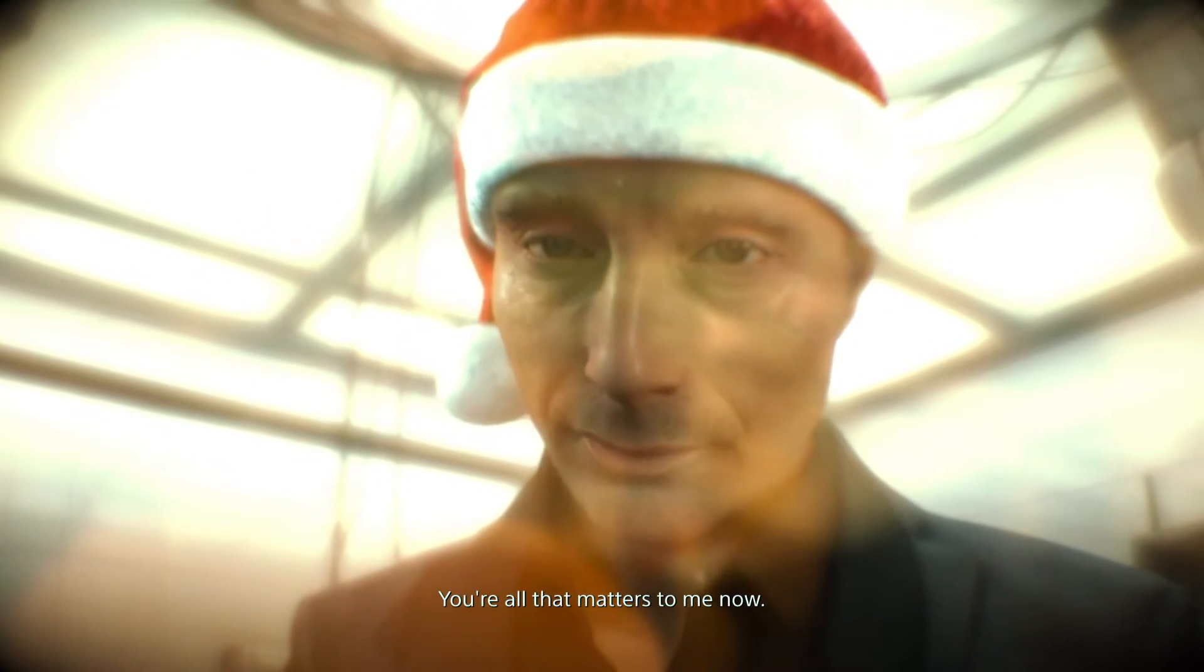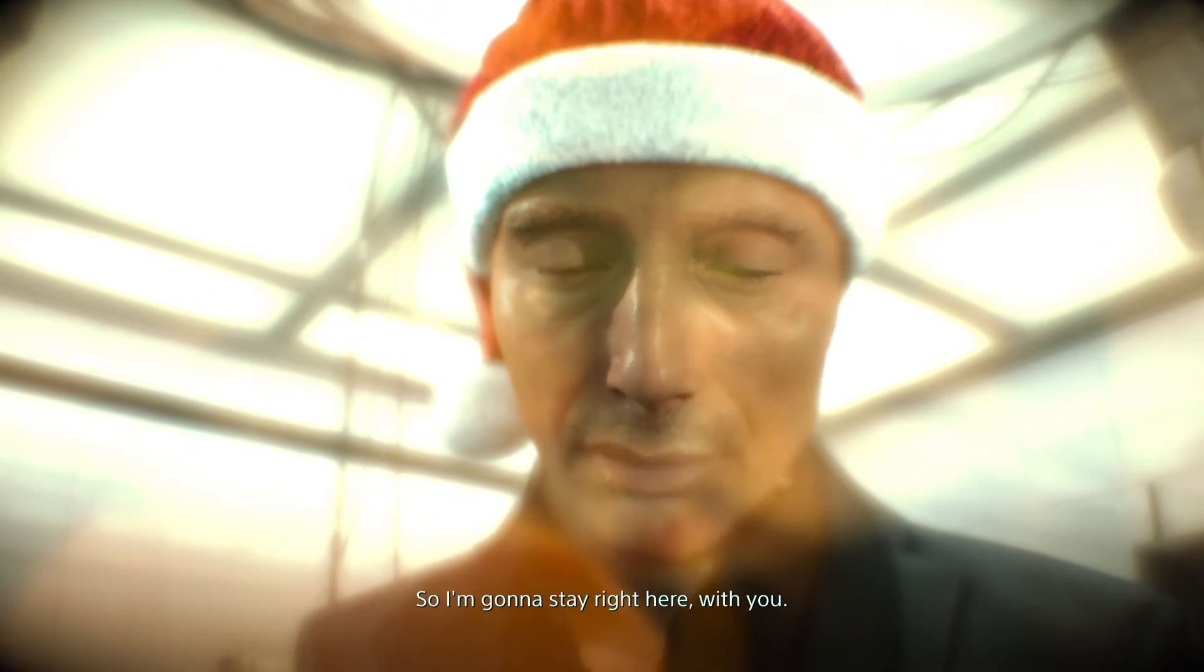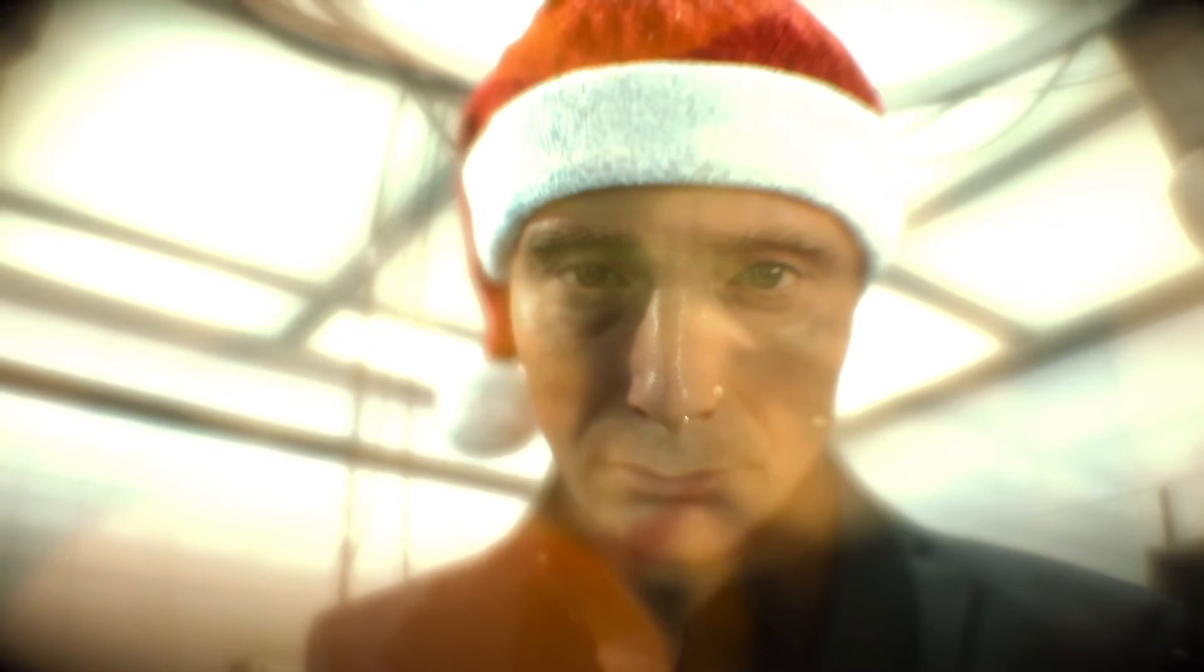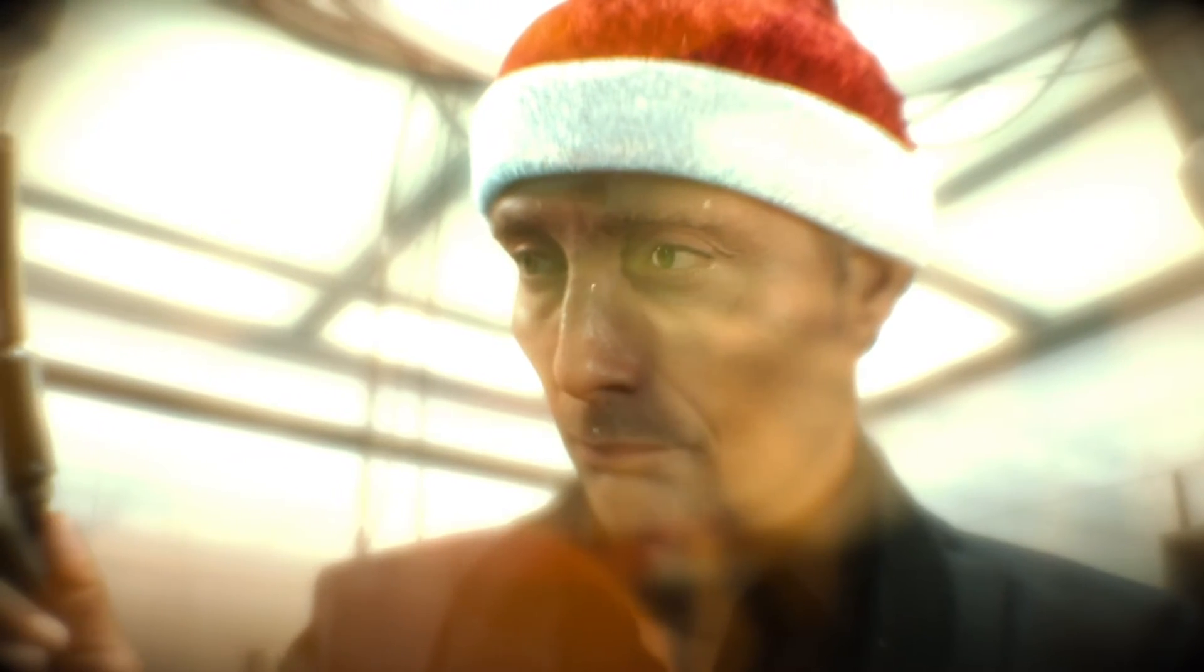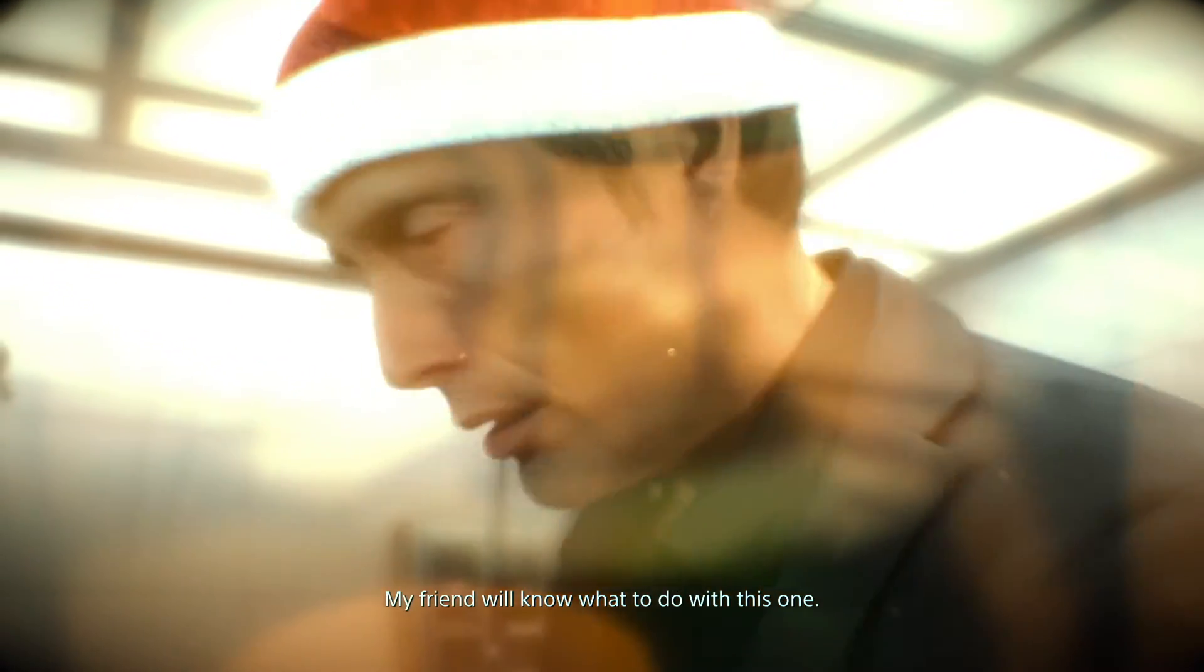You're all that matters to me now, so I'm gonna stay right here with you. My friend will know what to do with this one.